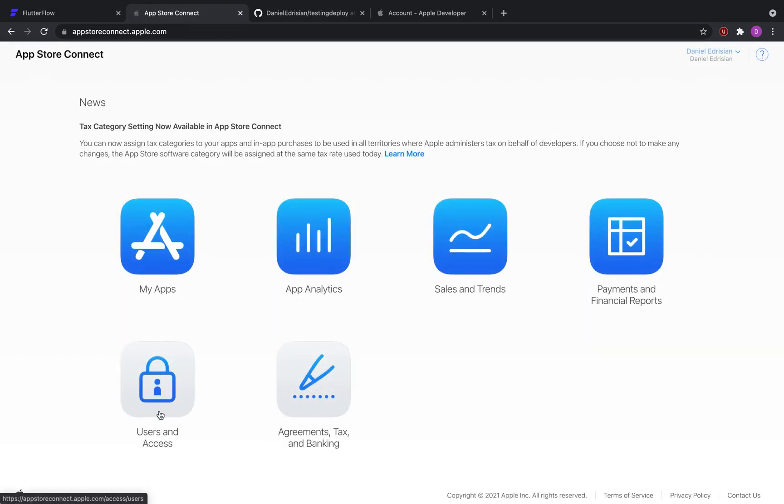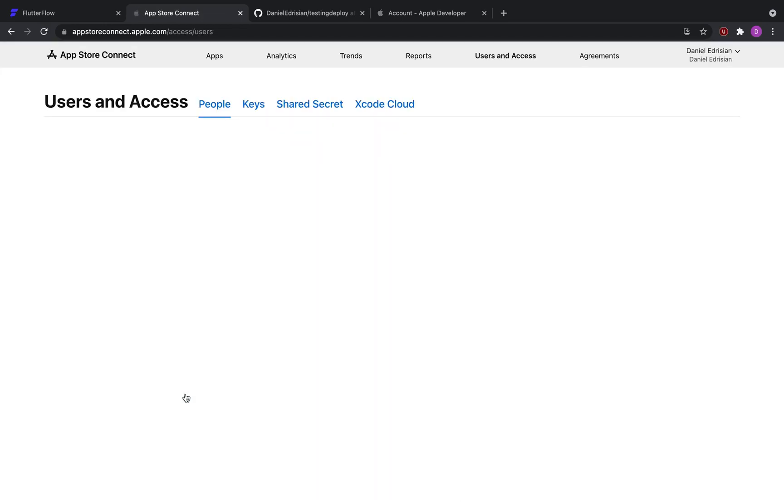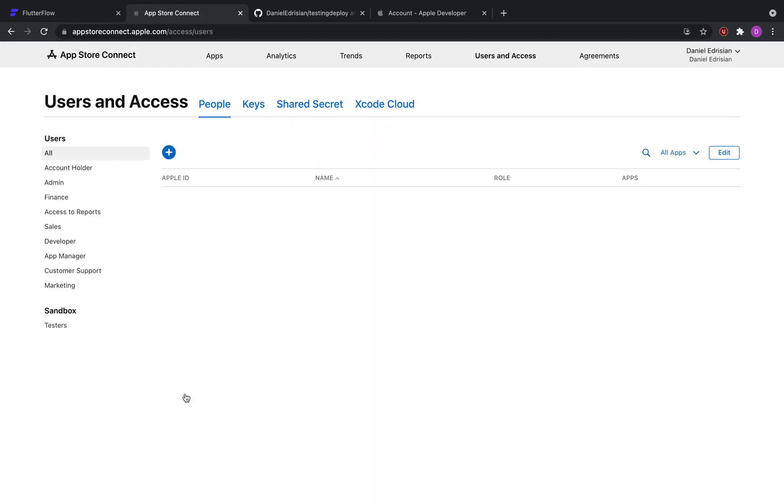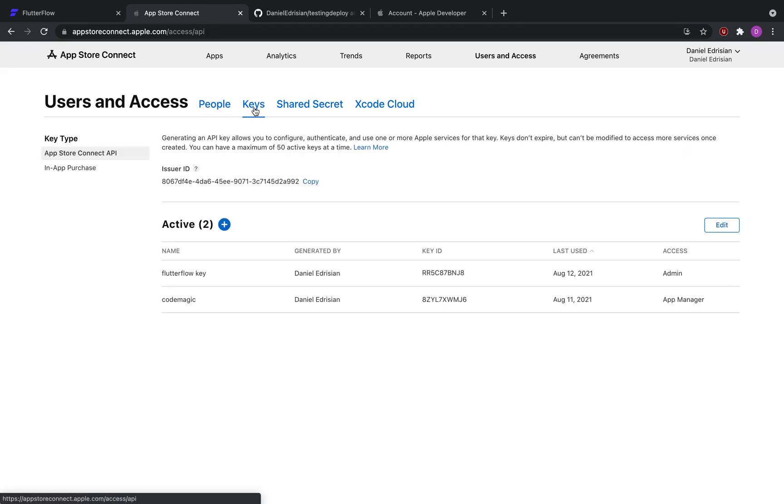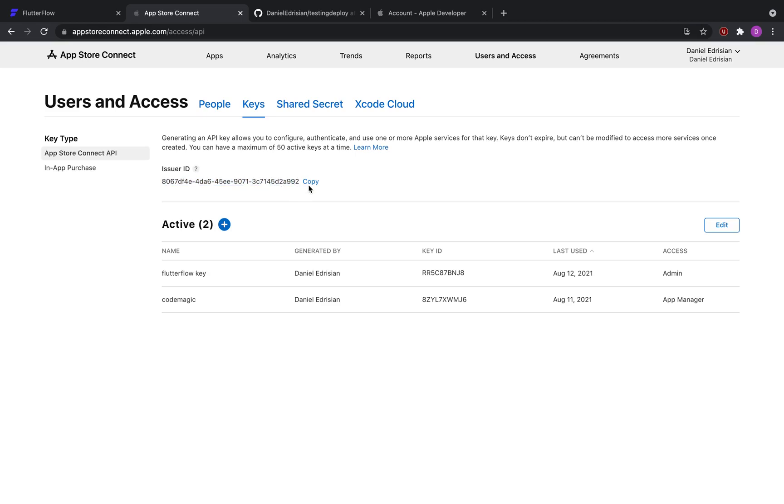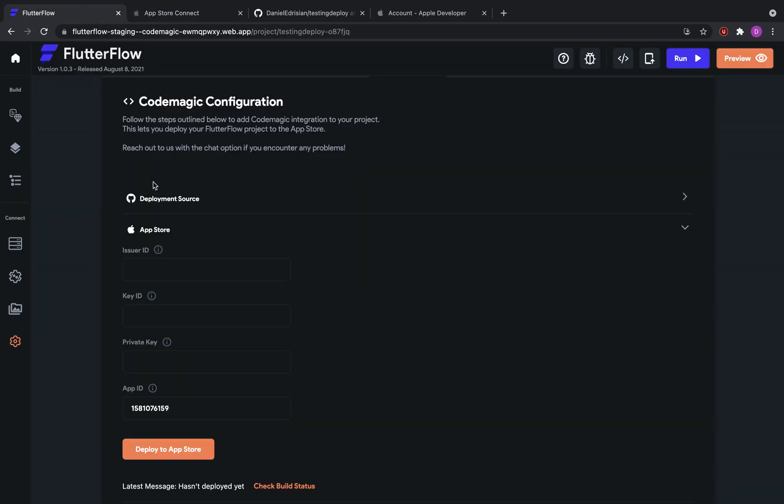Now we're going to go back to App Store Connect and then we're going to go to the users and access tab. Here, we're going to generate the key required for CodeMagic to push the application to your App Store Connect account. So for that, we would go to keys. And then the first thing that we see here is the issuer ID. This is a random text that is assigned to your account. Click copy, go to Flutter Flow, and paste it into issuer ID.